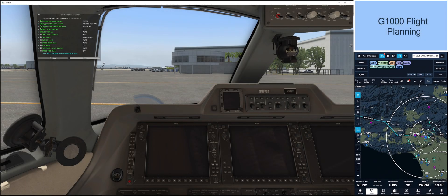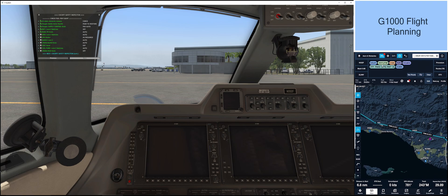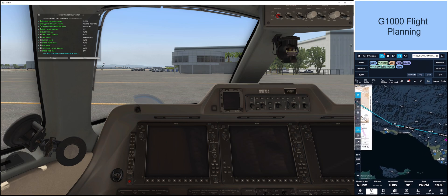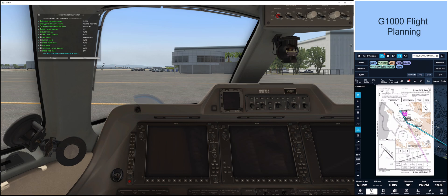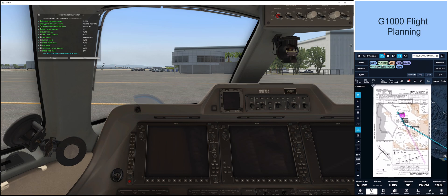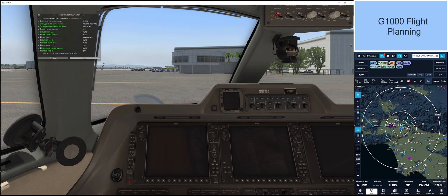Our flight today is from Bob Hope, Burbank, CA to Santa Maria Allen Hancock Field. We will depart Burbank on Van Nuys III departure from runway 26, with vectors to FIM. From there we will pick up Victor Airway 386 and fly to RZS, then to Kochs, where we will receive vectors to runway 30, flying the GPS runway 30 area nav approach. Let's connect the GPU.